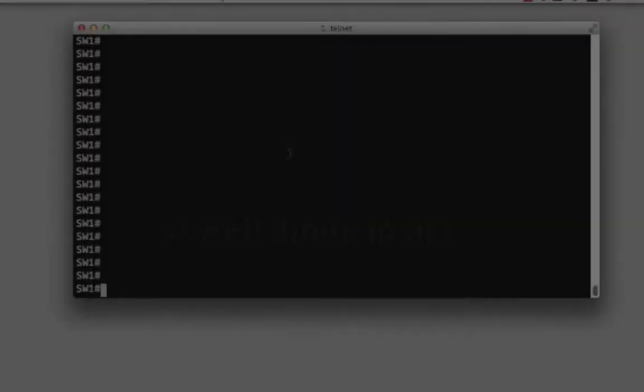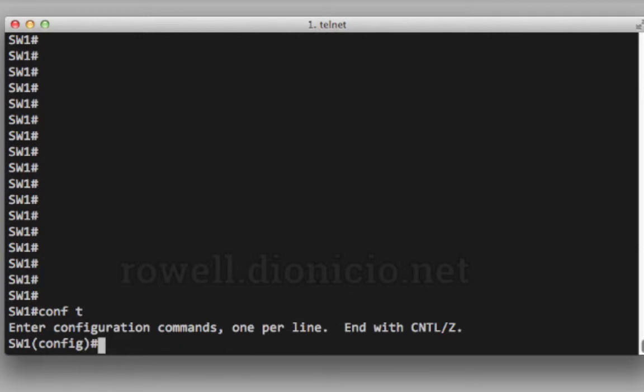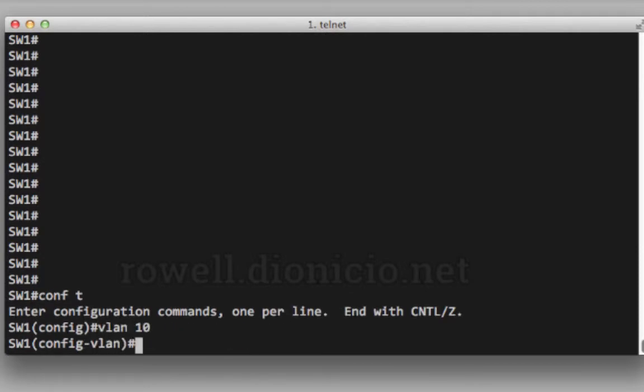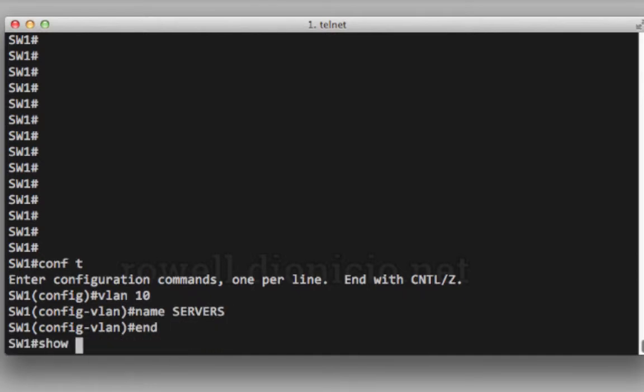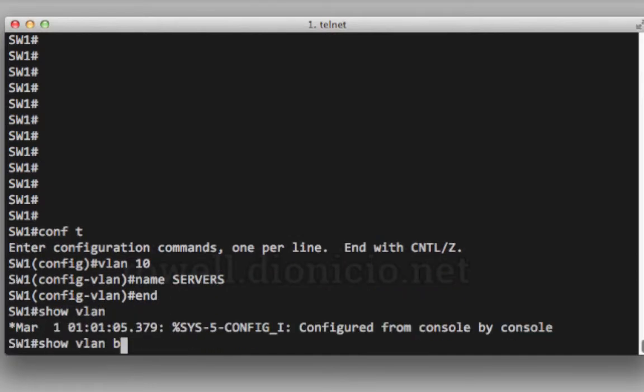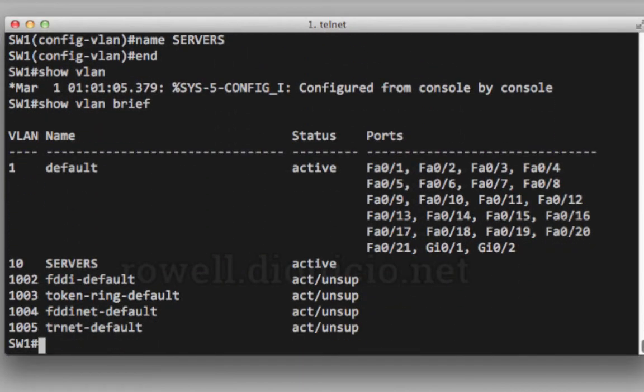So putting it all together, we're going to go into global configuration mode, create a VLAN on VLAN 10, name it, verify, let's show VLAN brief. There's your VLAN 10 with the servers.